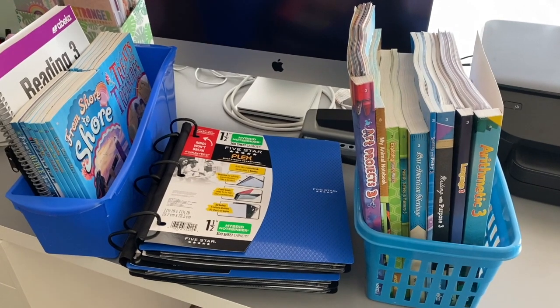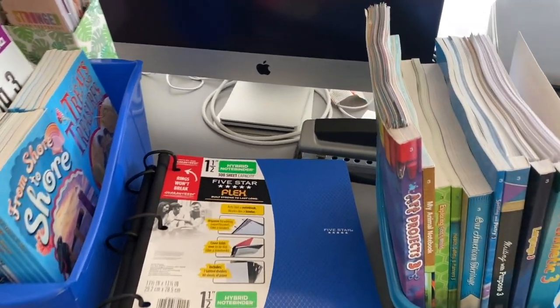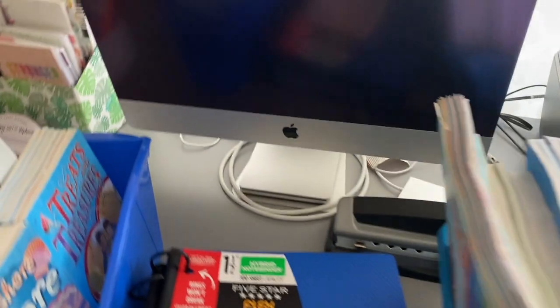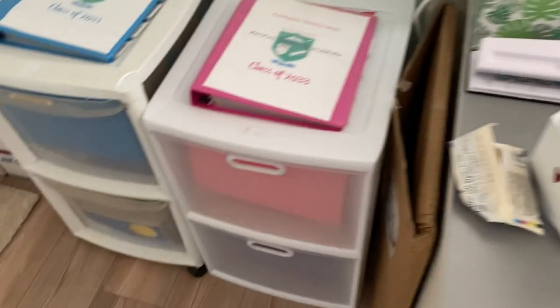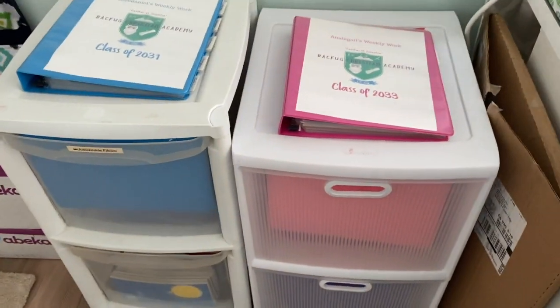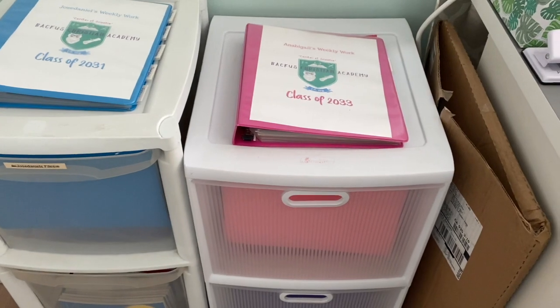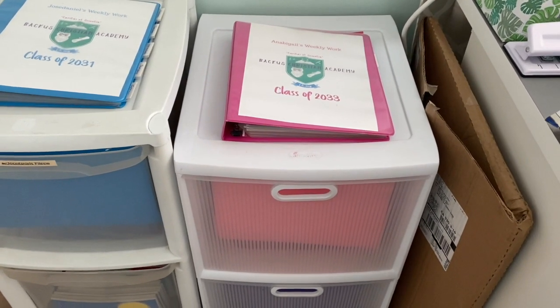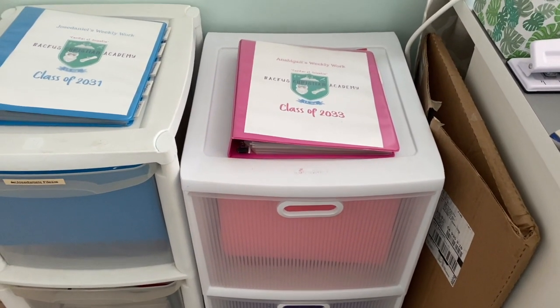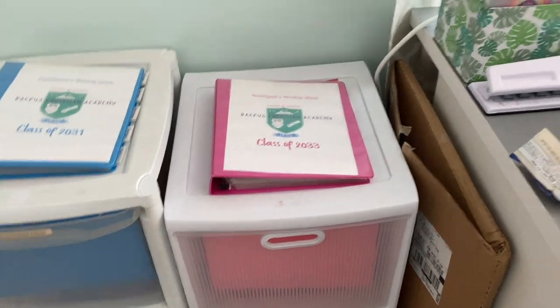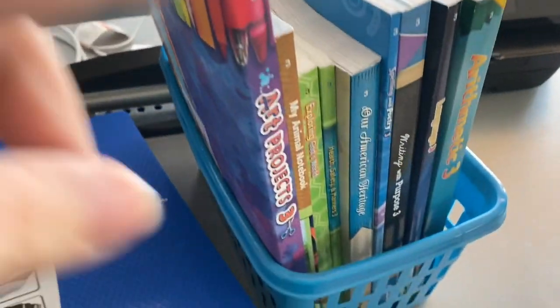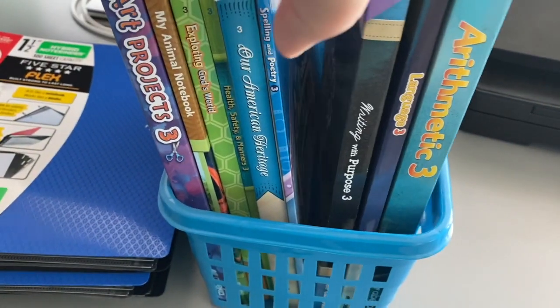So today I'm going to be organizing my son's third grade curriculum. Usually I do the hanging file folder system for my kids. I've done that this year for my first grader as well as my kindergartner.